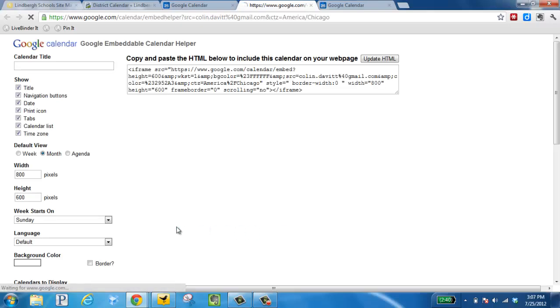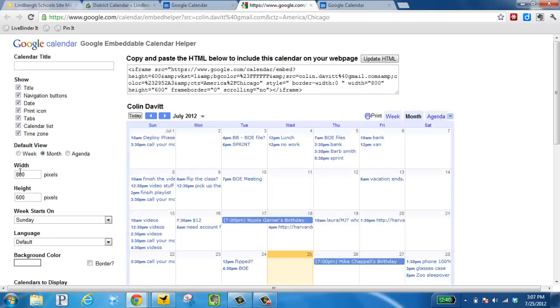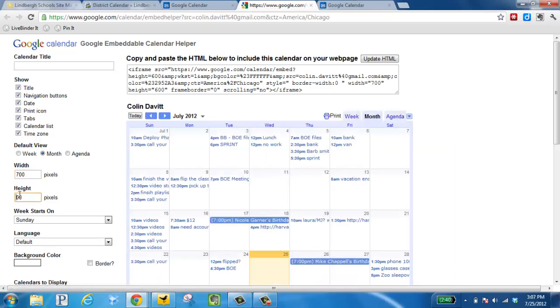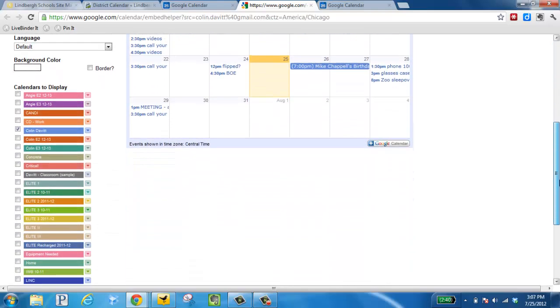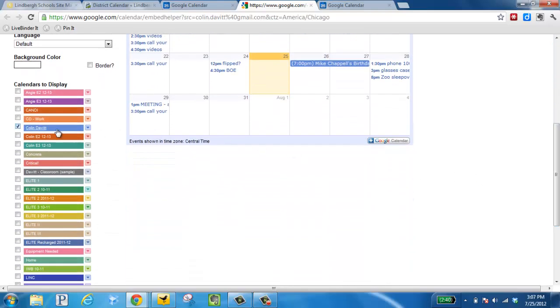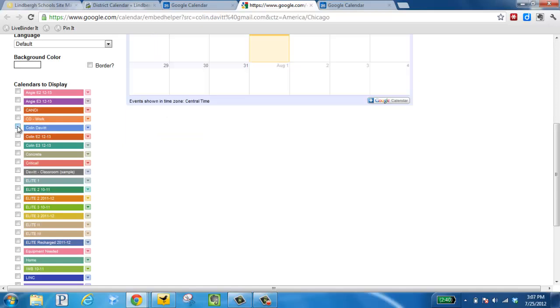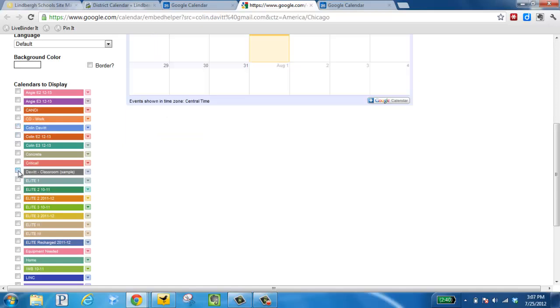What I want you to do now is change the width to 700 and height to 500. Next, we're going to scroll down. I'm going to deselect my personal calendar because I don't want to share that with my class, but I want to share my classroom calendar, so I select that one.